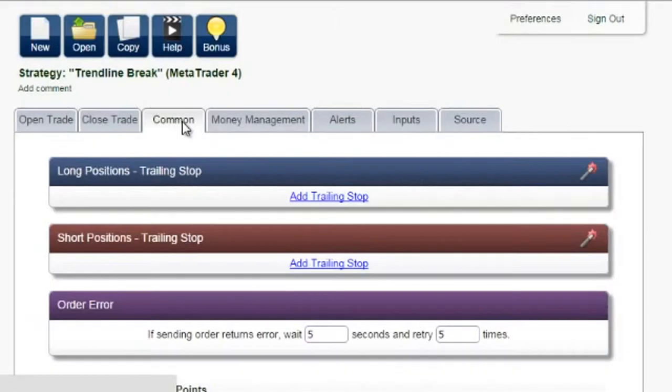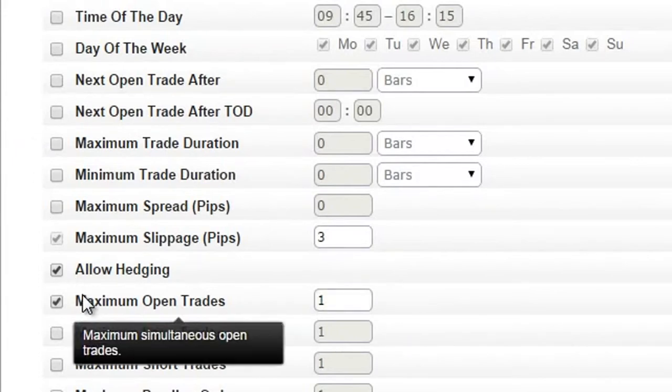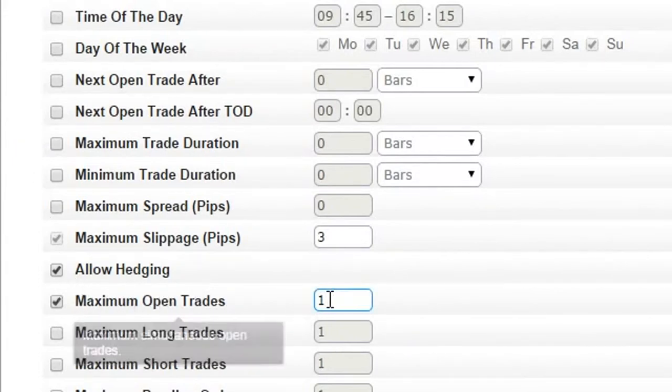Loads of features. Only want to trade at specific times of the day? Want to limit the number of trades or trade duration? All it takes is a single click.